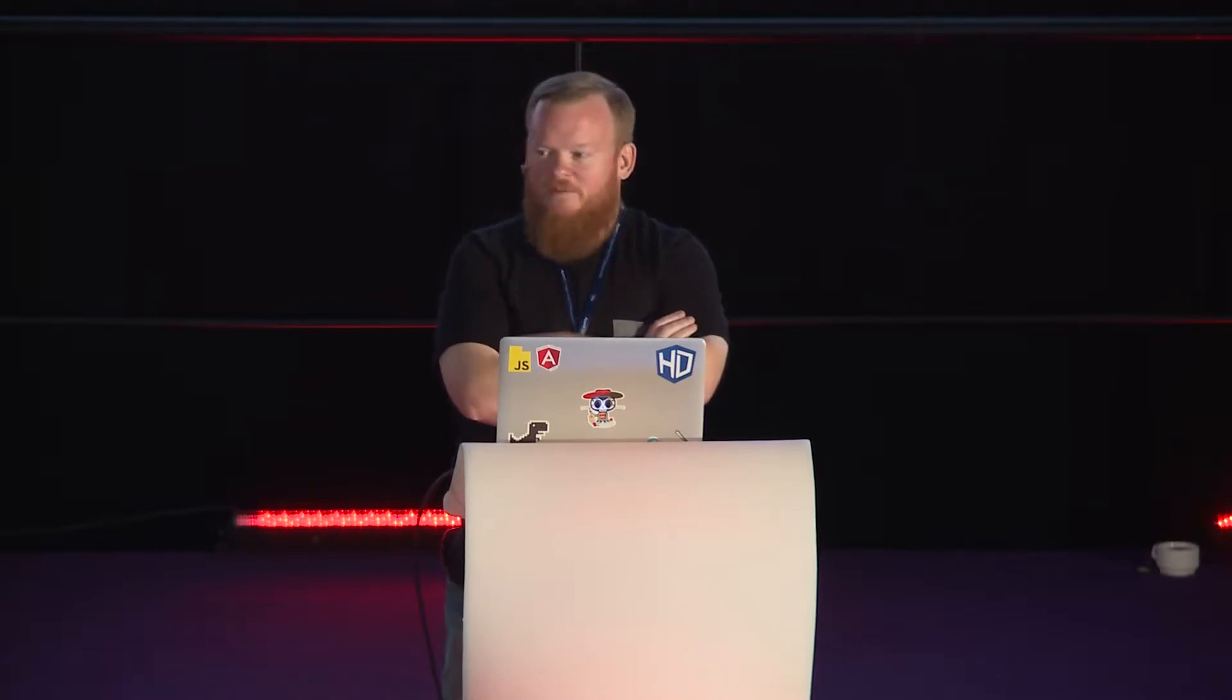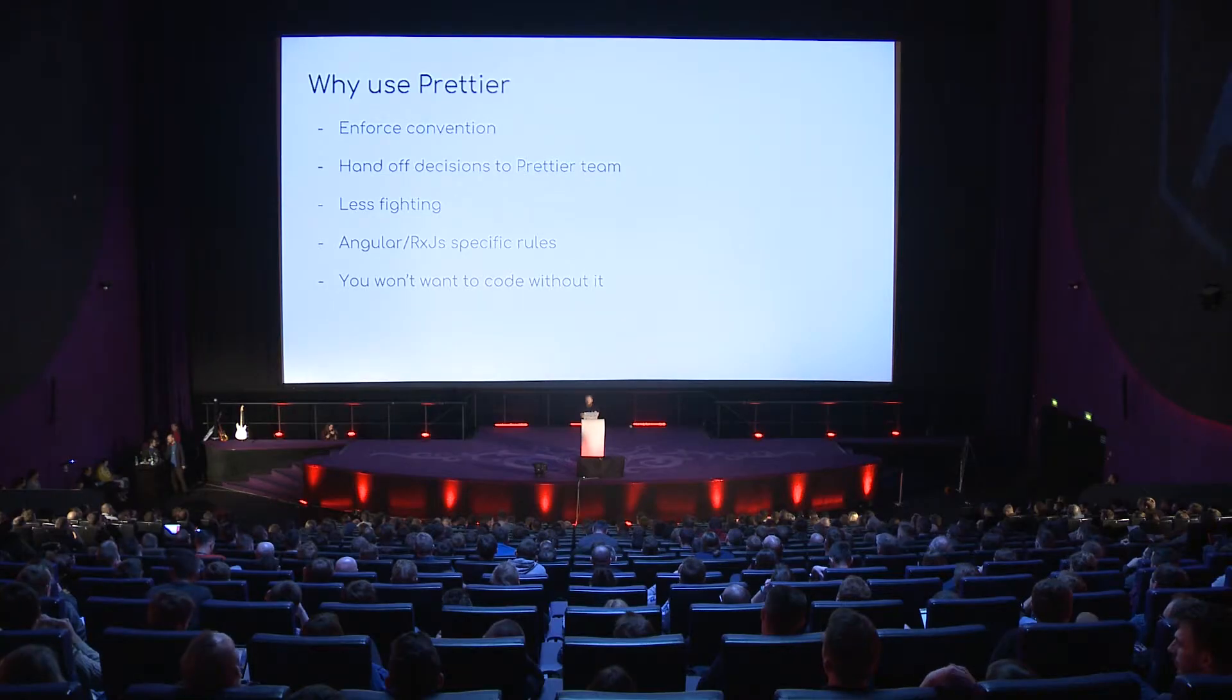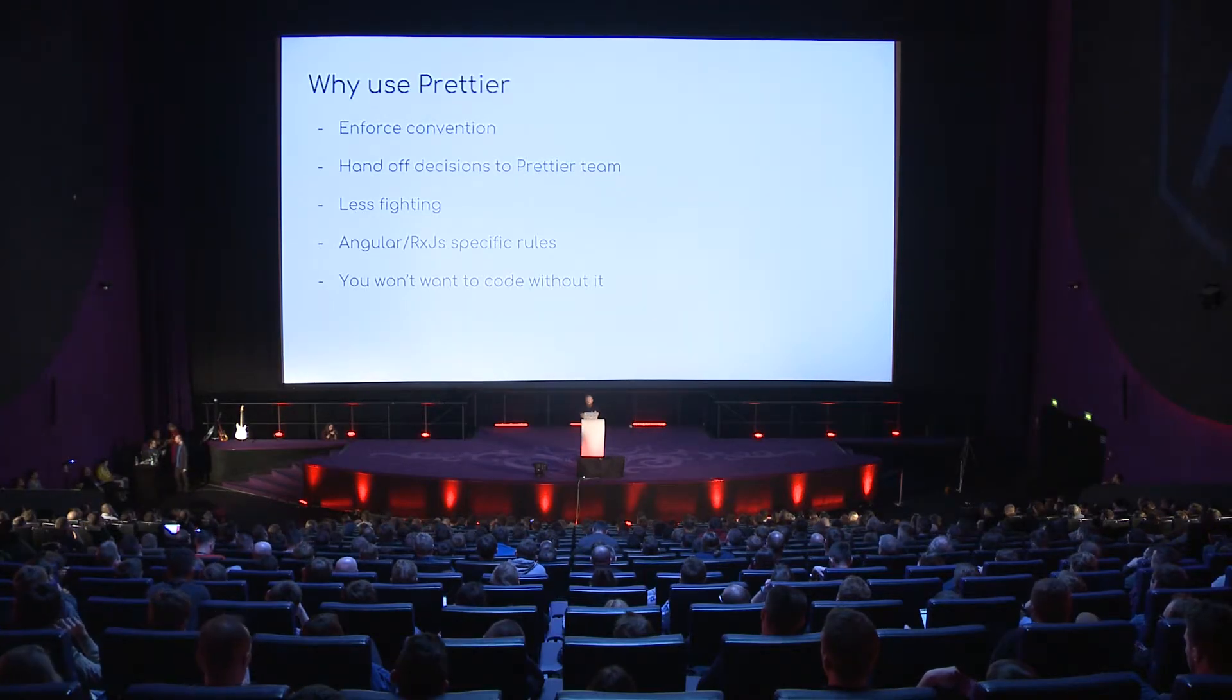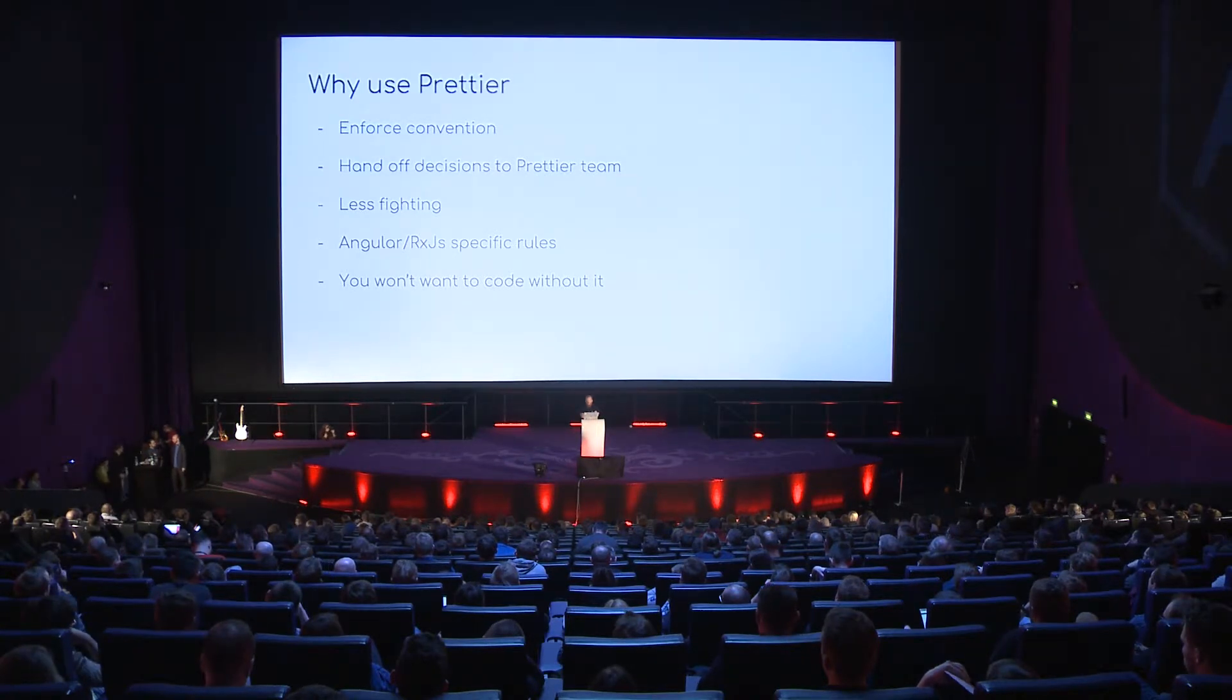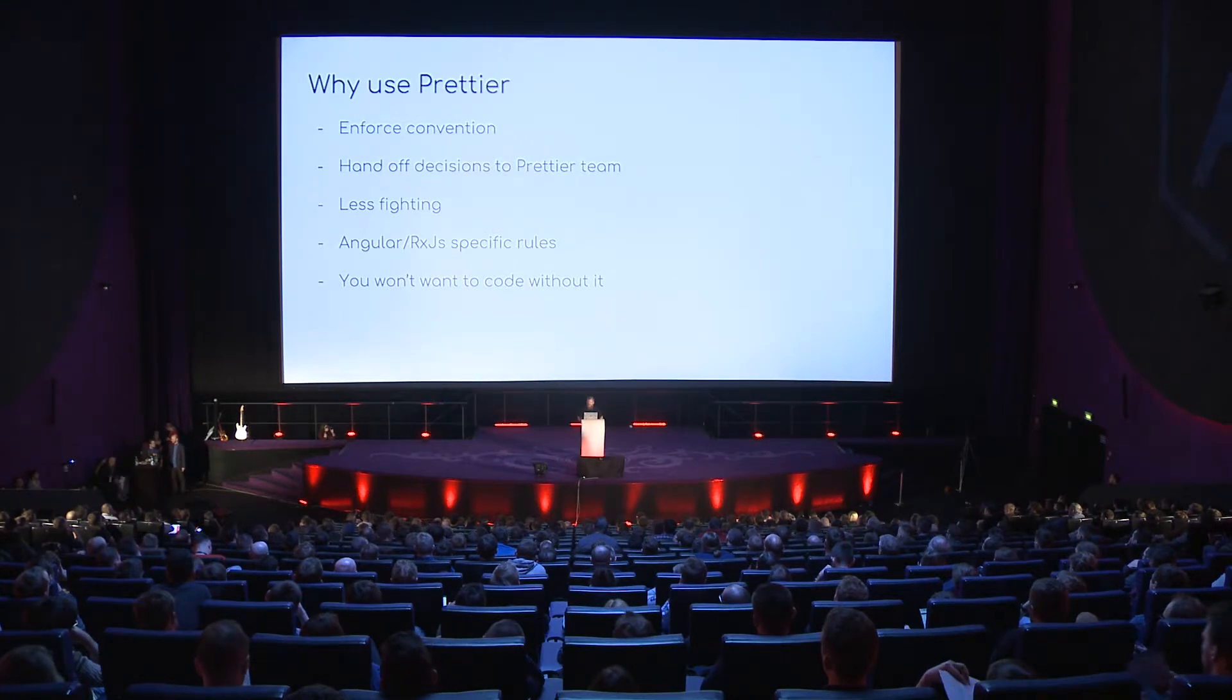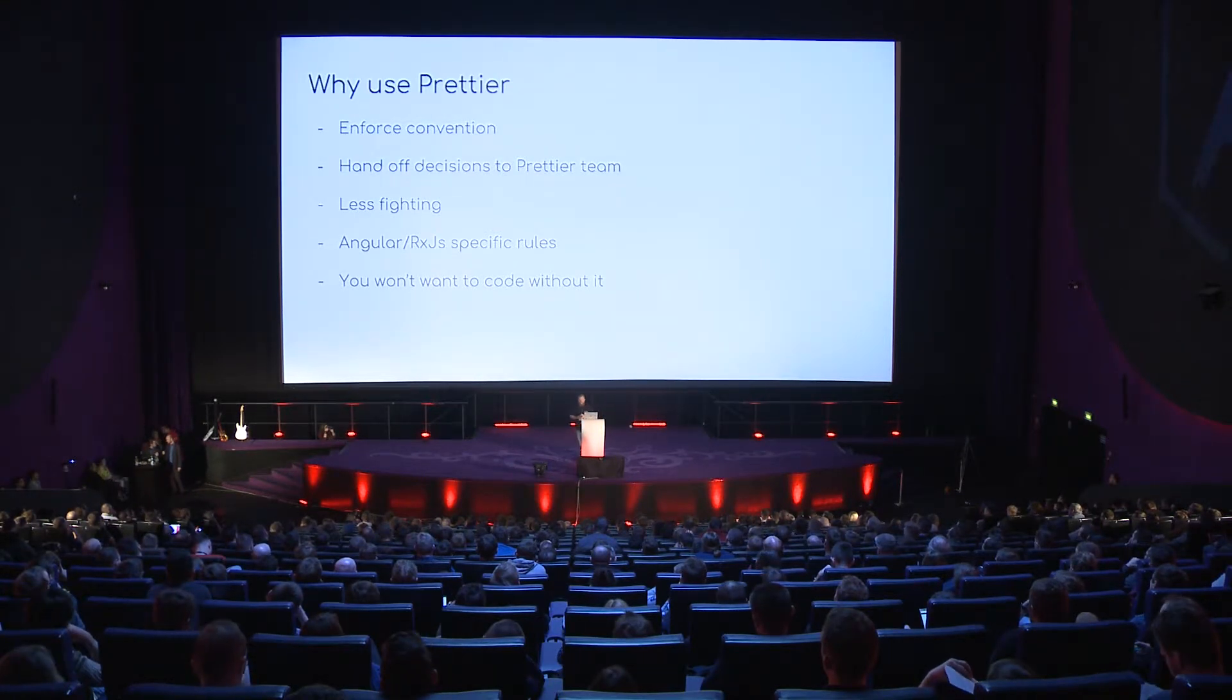Recently, Prettier has started making changes specific to Angular and RxJS to make coding with Angular and Prettier easier and coding with RxJS and Prettier easier. And then, like I said, after using it for a day, you're going to wonder how you ever worked without it. It's really, really nice.